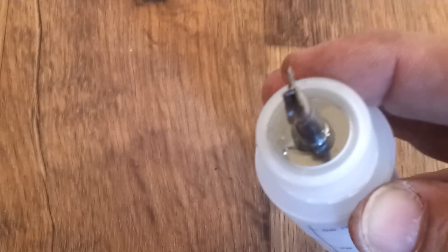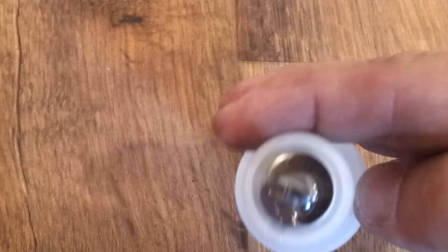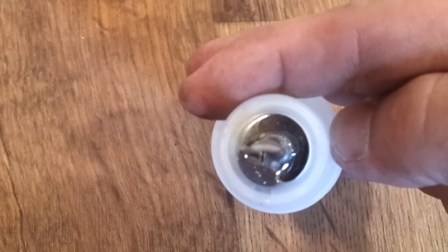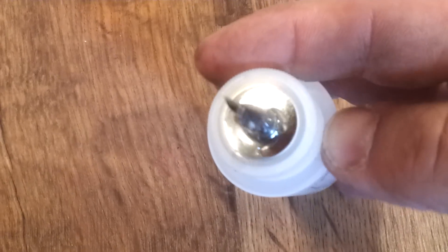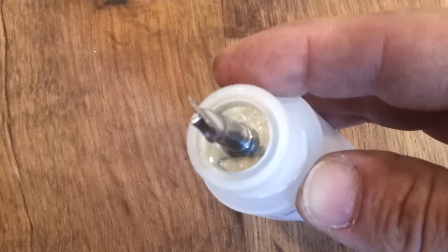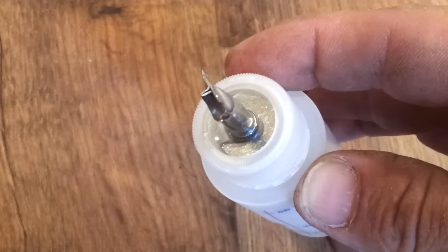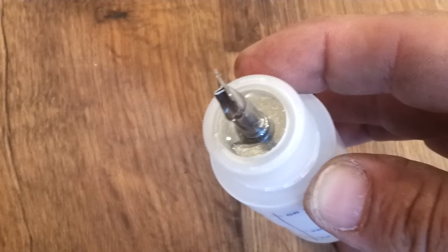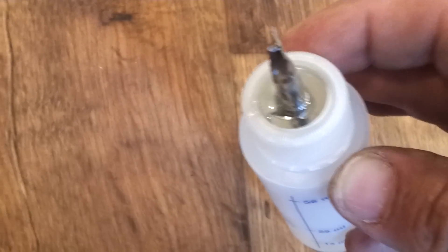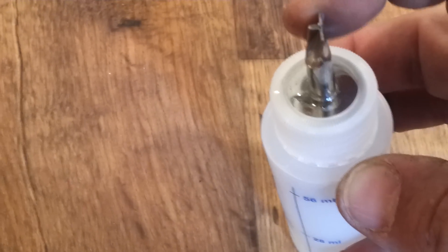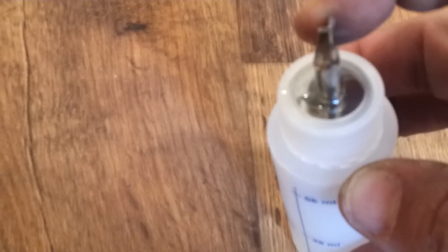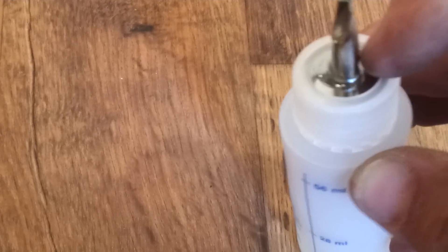Then we're going to grab our seam sealer. And you can see the shape of the tip of the seam sealer. It's made to put this groove inside the seam that you cut.